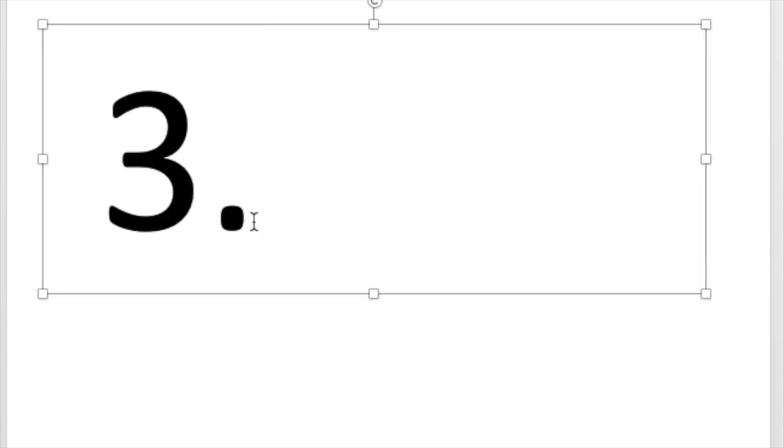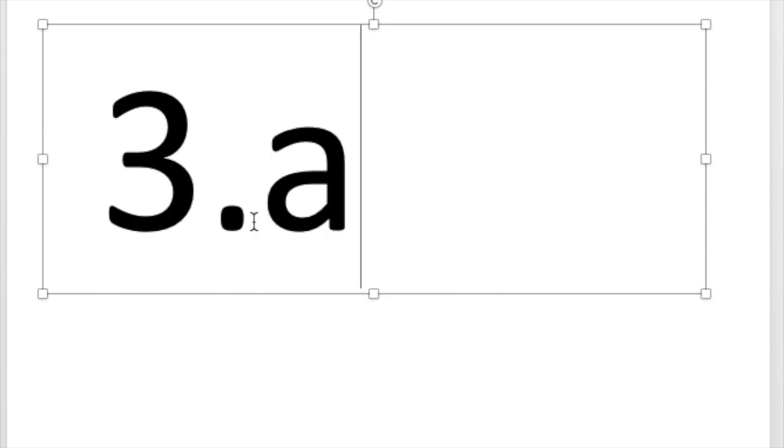Number three. Write the letter A? A. What letter says A? That's right. The letter A says A.